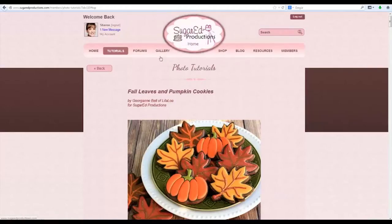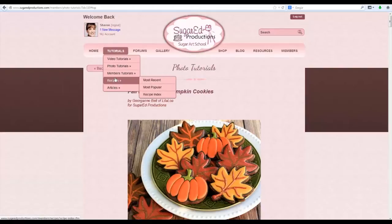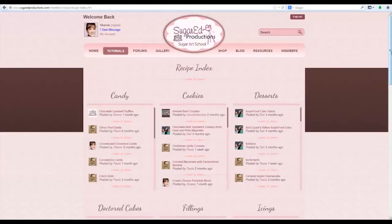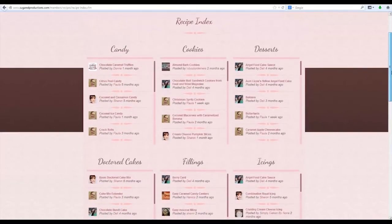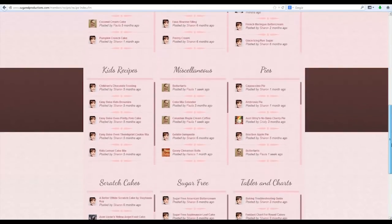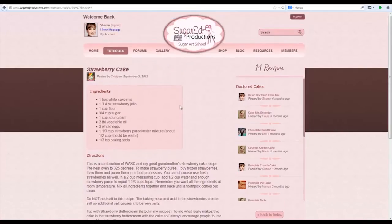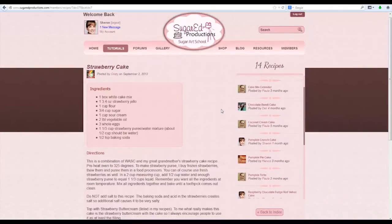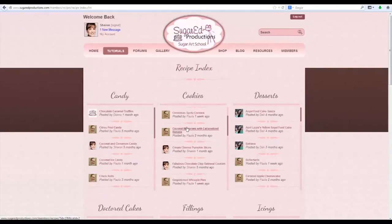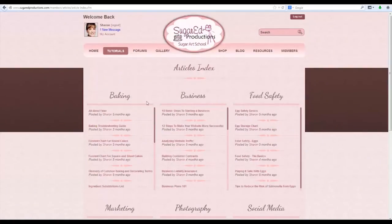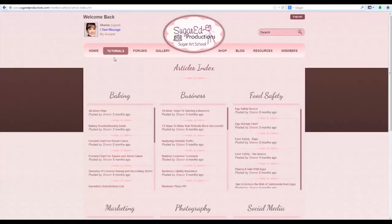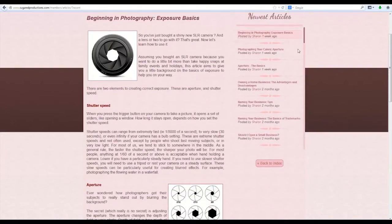Let's go to the recipe index to see how it's set up. The recipes and articles are set up a little differently than video and photo tutorials. You'll see the index with different categories, and within each category there's a scroll bar on the right-hand side so you can scroll through all the recipes in that category. If you click on a recipe, it shows up on the left-hand side of your screen with all other recipes in that category on the right. You can go back to the index by clicking back to index. The article index is set up exactly the same way, and you can also view them by most recent and most popular.